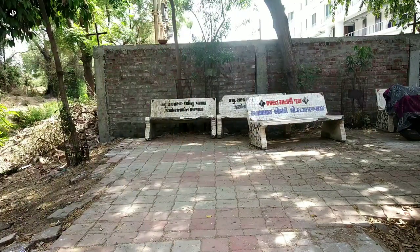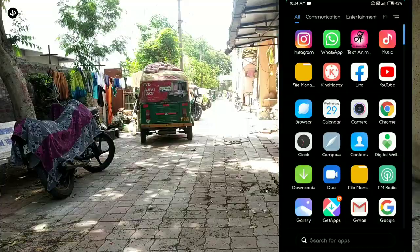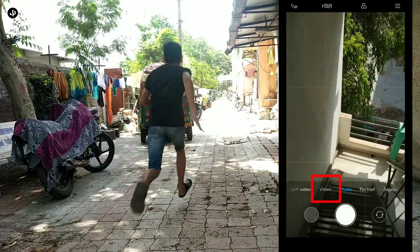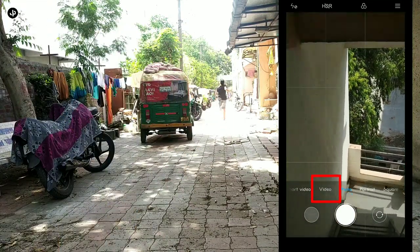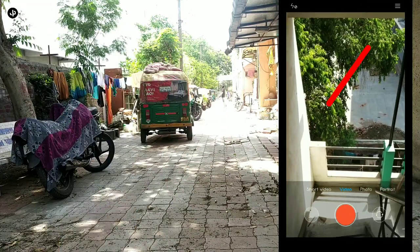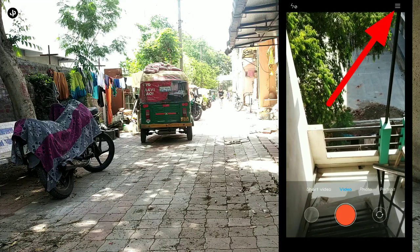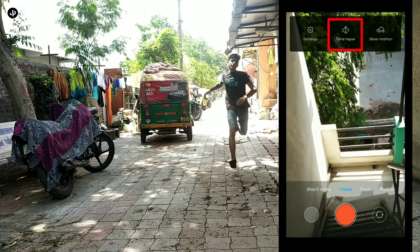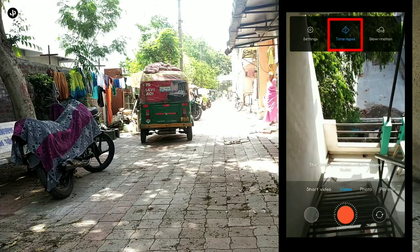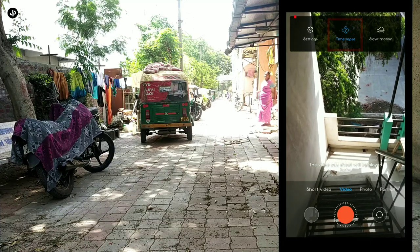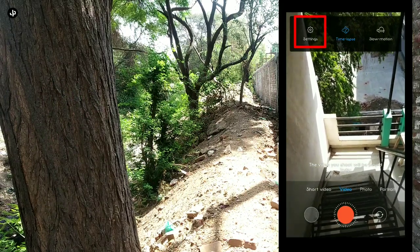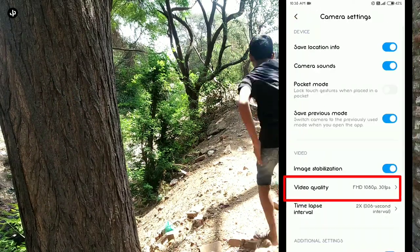I will tell you the camera settings. First of all you have to open your mobile phone, then go to videos. I will show you — click the 3 dots and select time-lapse.